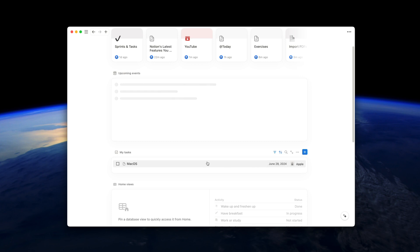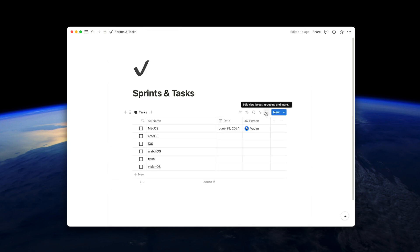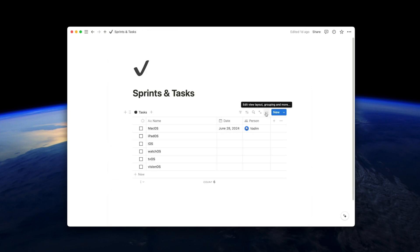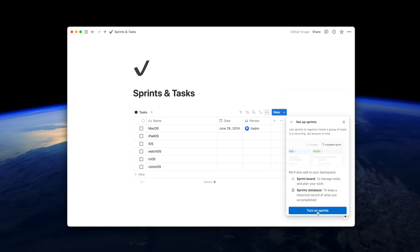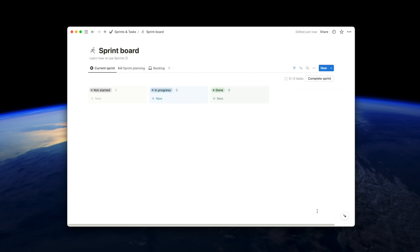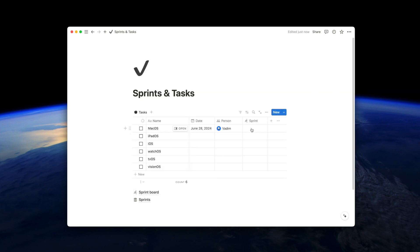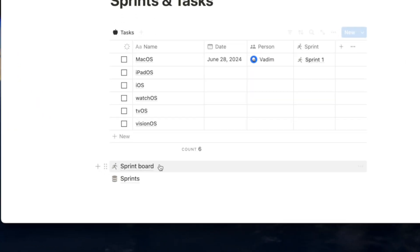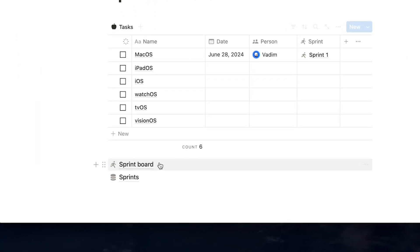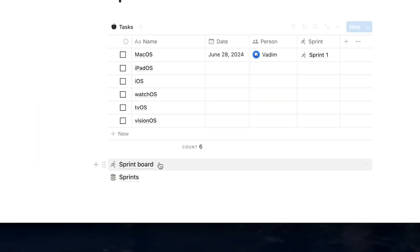However, if you turned your table view into task database, you can go even further and use the sprint feature. If you turn on the sprint feature, Notion will automatically create two extra databases: one is sprint board and second is sprints.